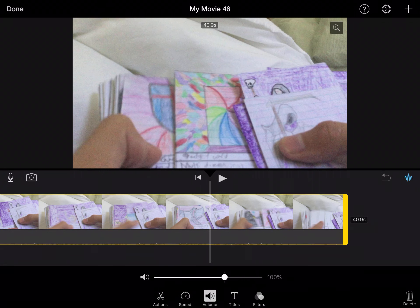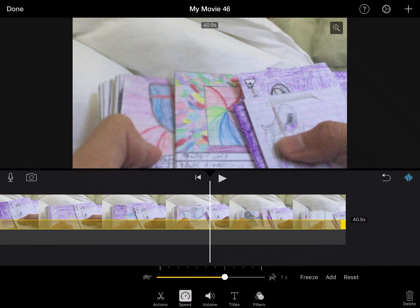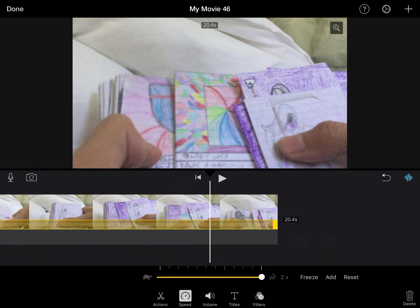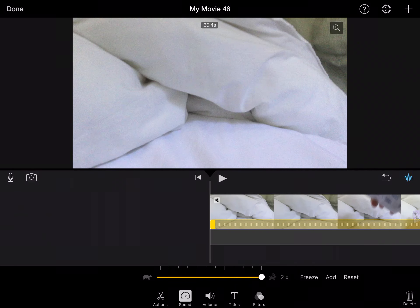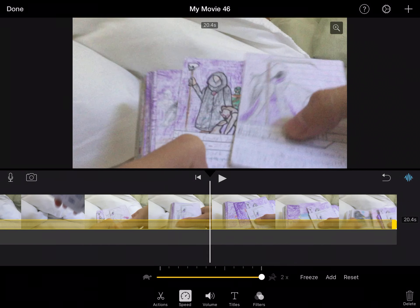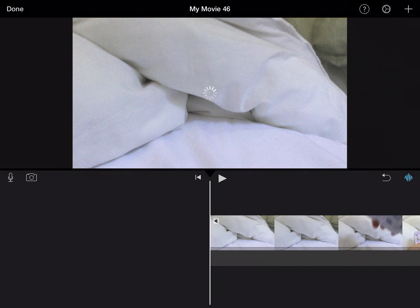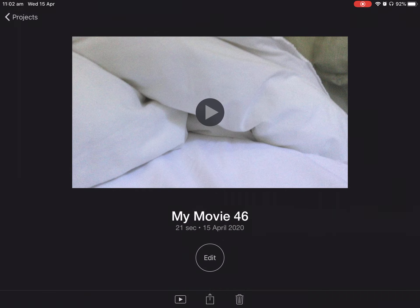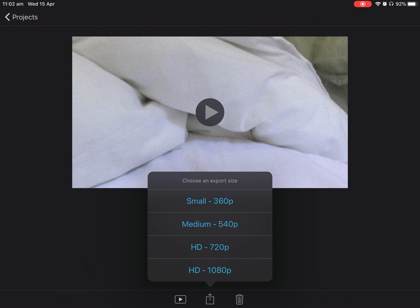So the first thing you want to do is make the volume go to zero because you don't want any background noise. Then you can press speed and swipe it up to two times. So now it's a 20 second video. Once you've done that you will press the share button, save video, and you can press on whichever one you want.